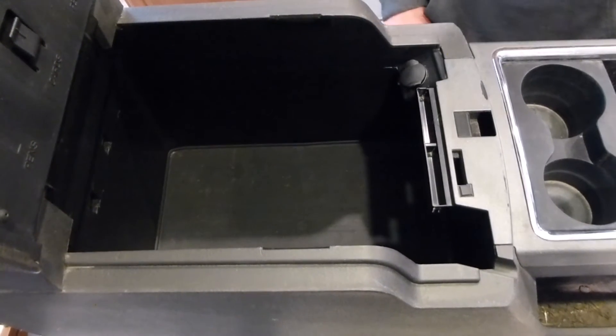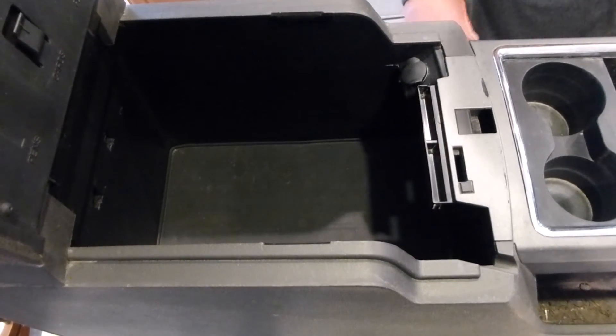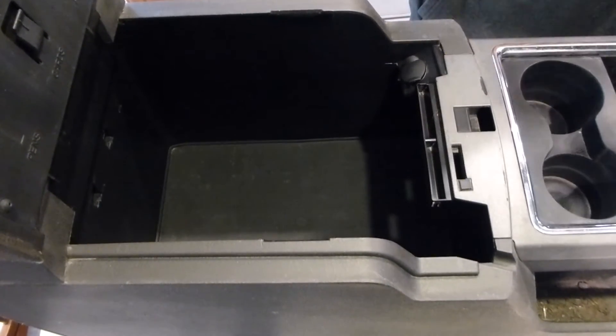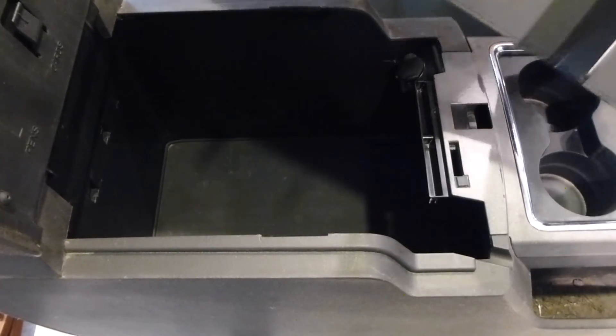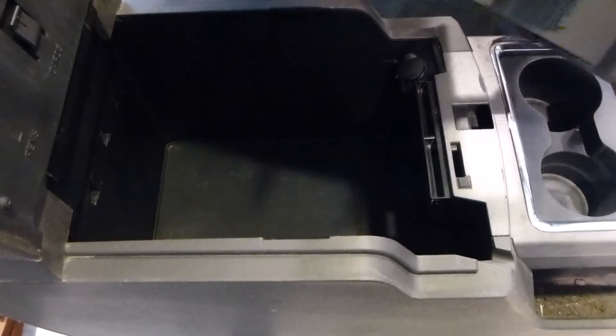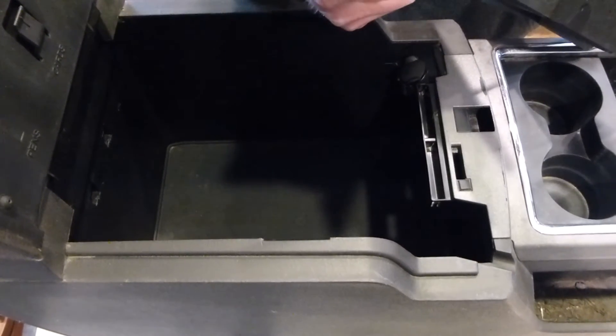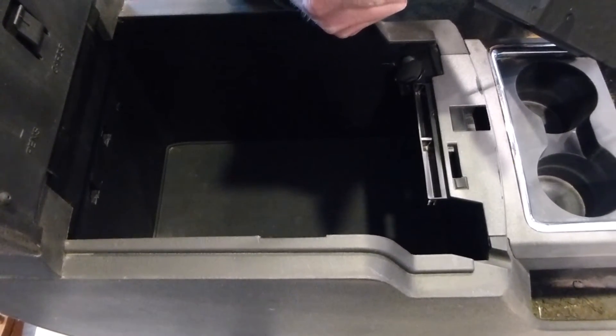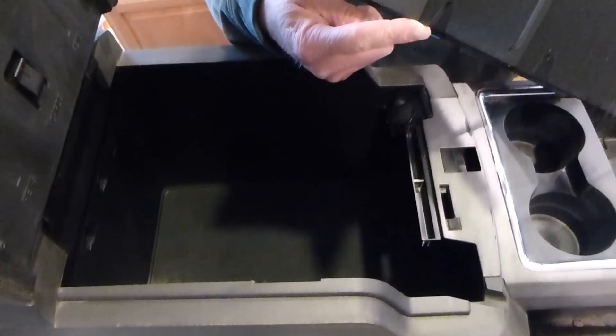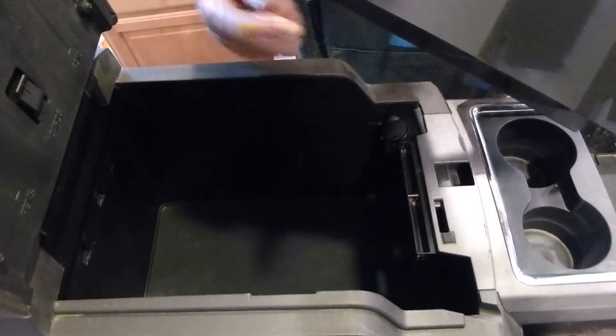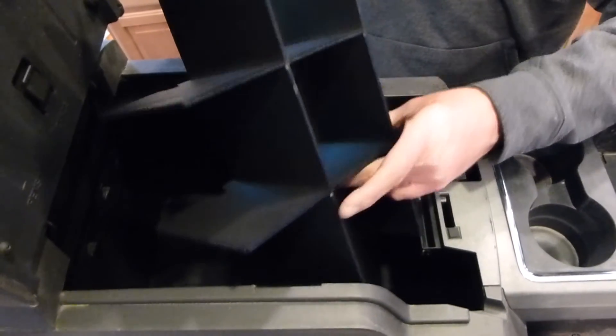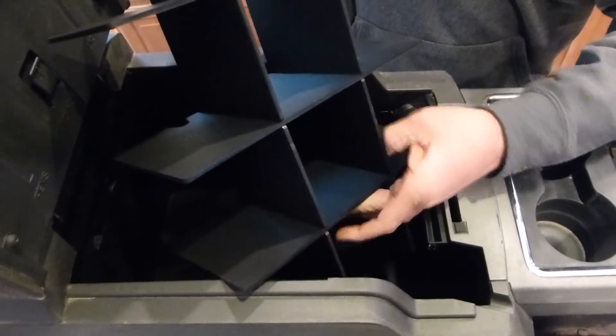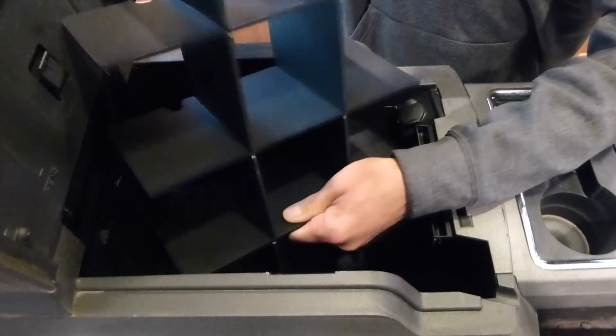I like to take the organizer and make sure that these little bumps are facing the passenger side, and kind of go down and rotate it into position. Everything is going to flex and that's okay.